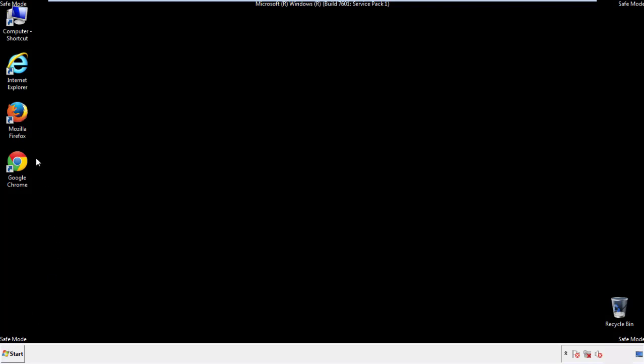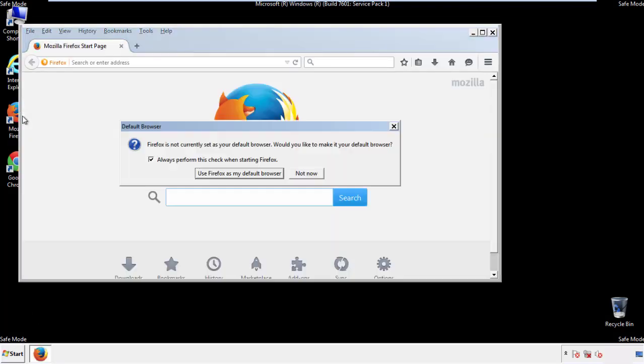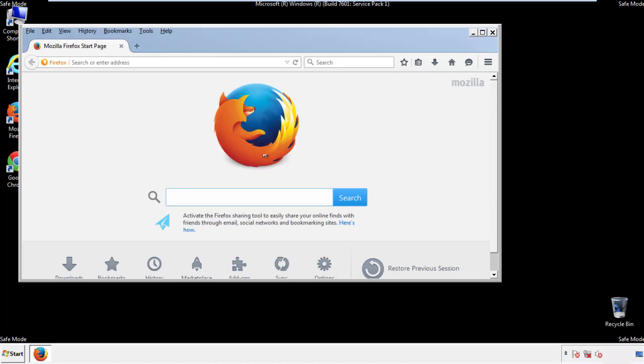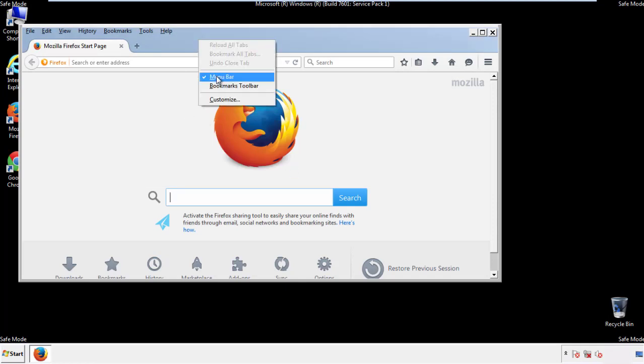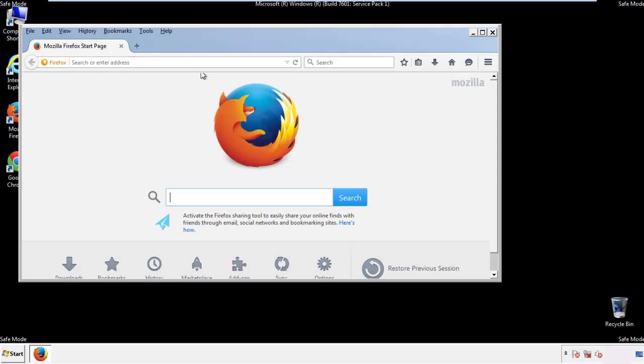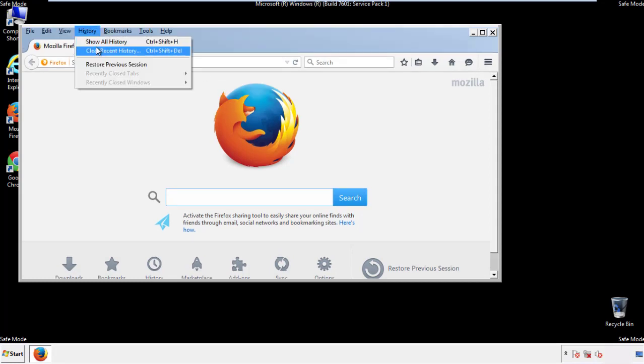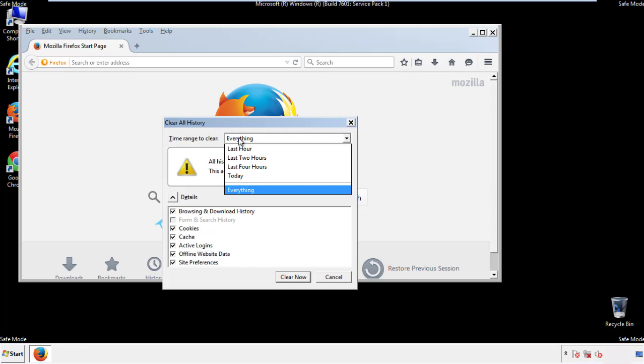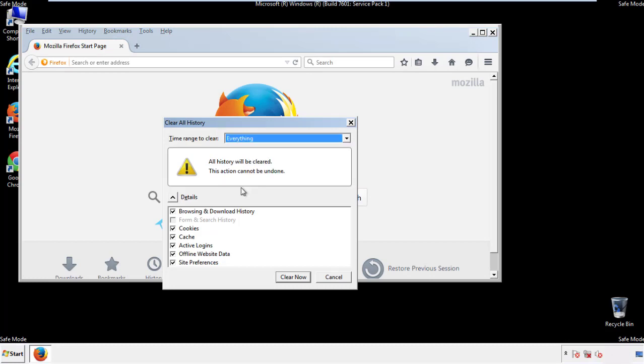For Firefox, open the browser. Make sure you've selected the menu bar by right-clicking on the very top. On the history dropdown, click on clear recent history. Choose everything. Make sure you've checked all the boxes available.